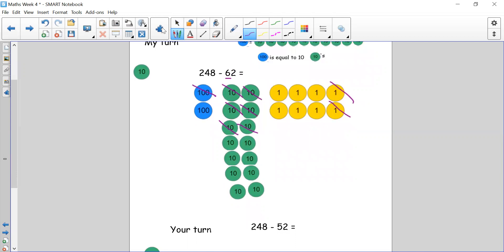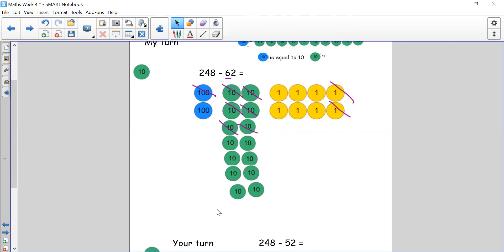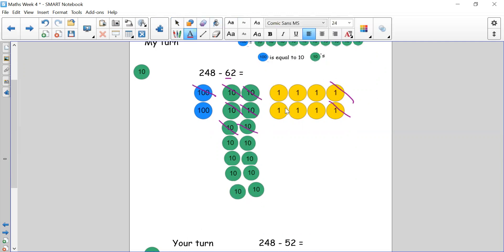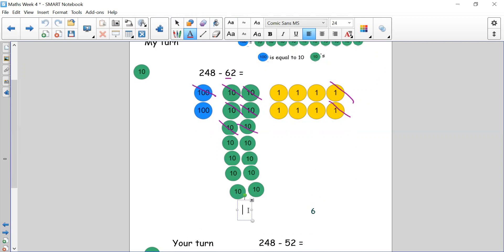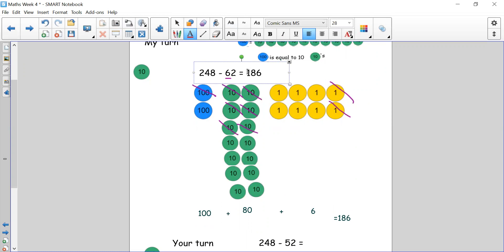Let's total up each column and combine them. In the ones: 1, 2, 3, 4, 5, 6 — we have 6 ones. In the tens: counting 10 through 80 — we have 8 tens, which means 80. We have 100 because we exchanged 100 for tens. So 100 plus 80 plus 6 equals 186. Our answer to 248 take away 62 is 186.